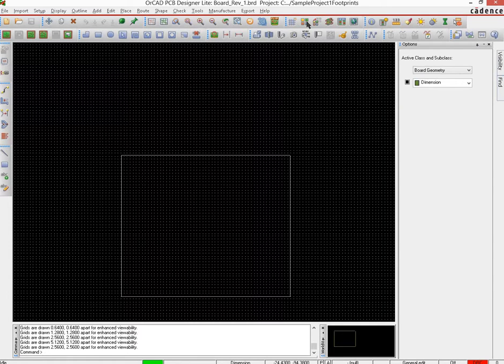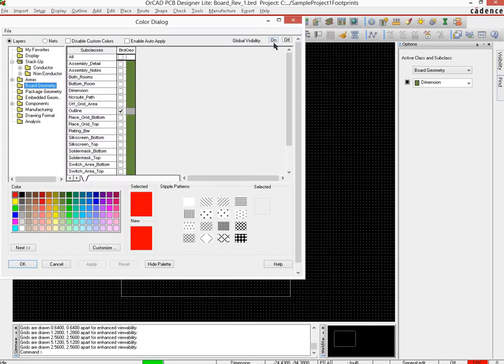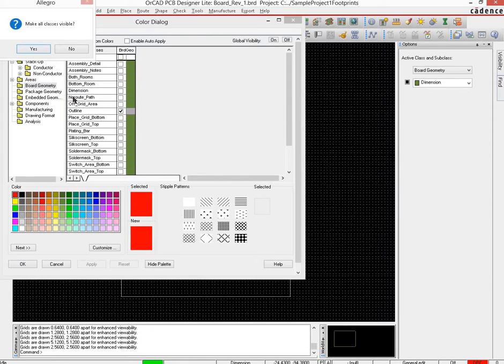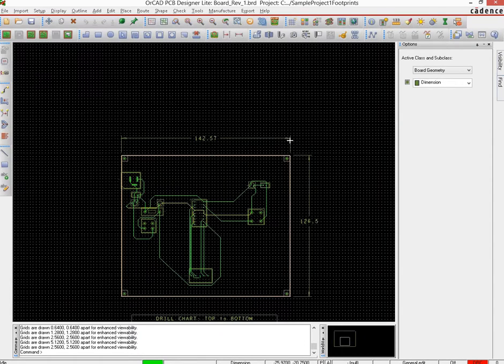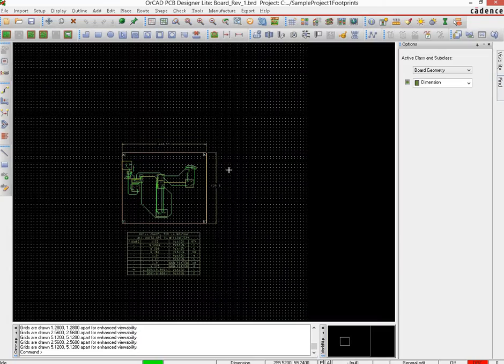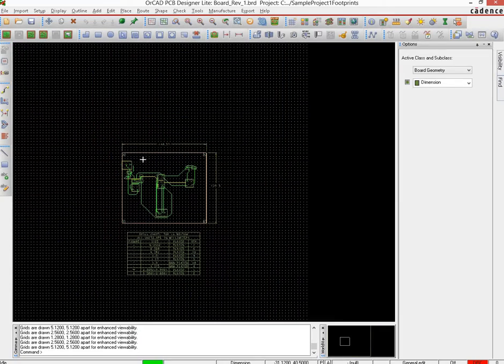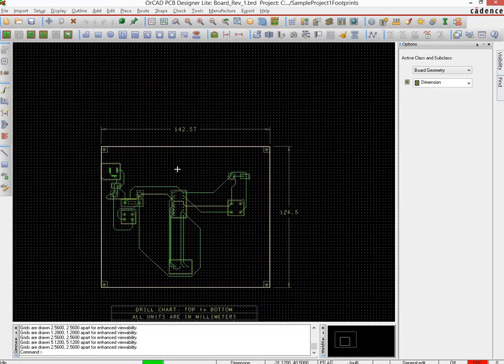Okay, so now that we have all of the things done, what we are going to do is we are now going to generate the files that are necessary to be sent to the manufacturer for the board to be manufactured.